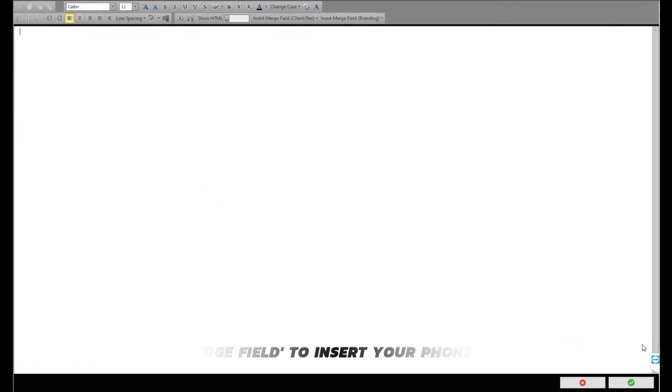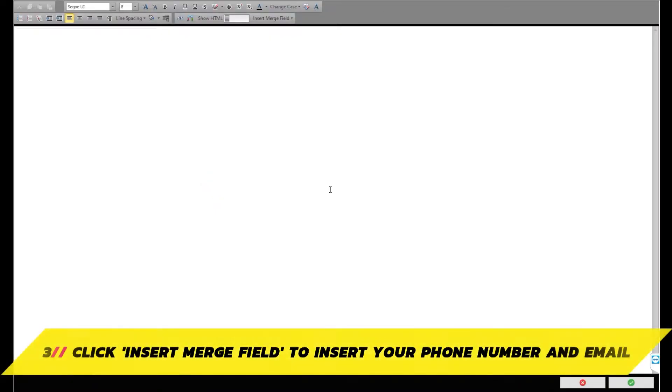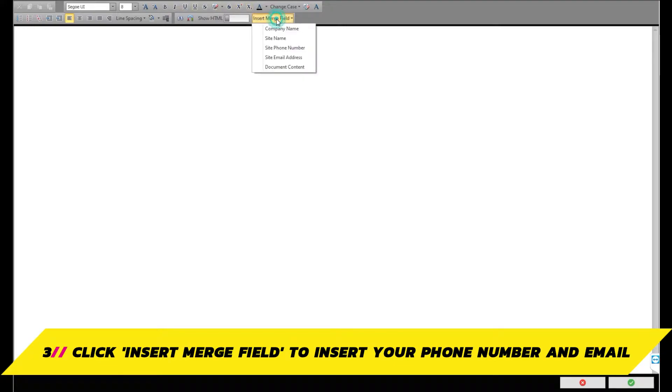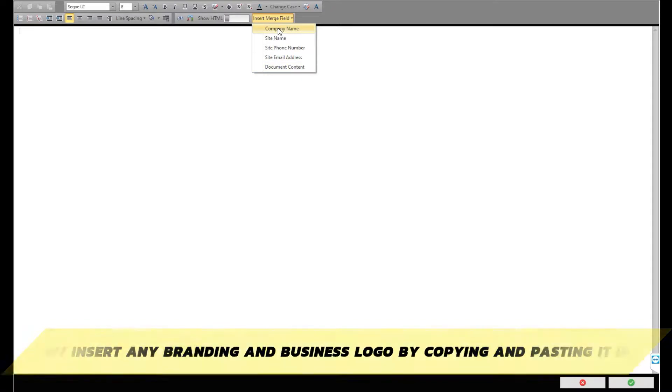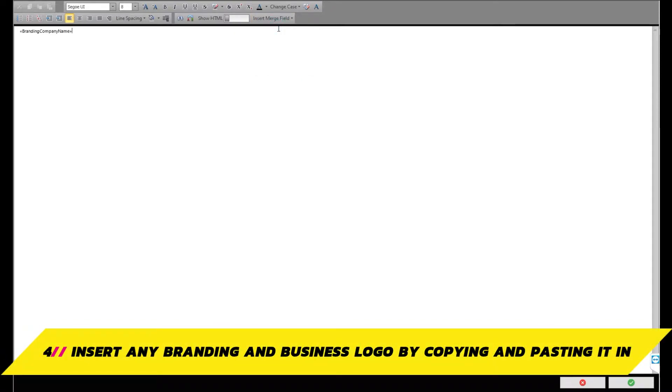Here you can type in any details you would like to show at the top or bottom of every email or message. Scroll along the top and click insert merge field to insert parameters such as company name, site phone number and site email address. You will also be able to copy and paste any images into the template such as your salon logo.